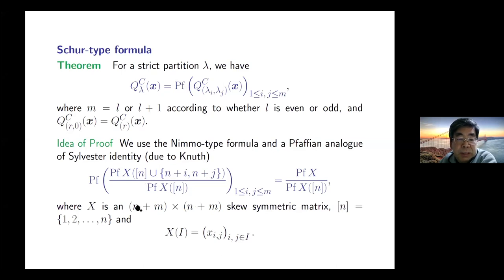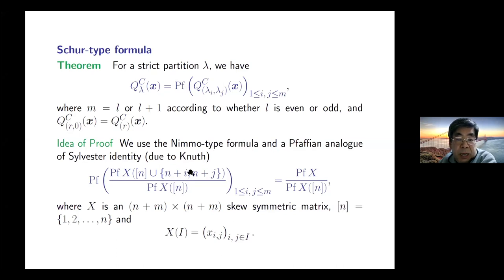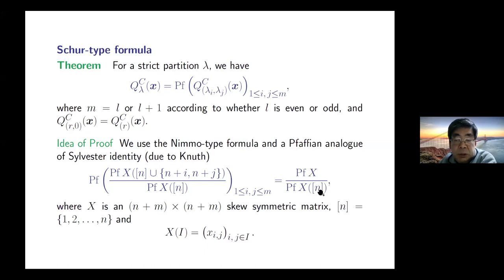Using this NEMO-type formula, we obtain a Schur-type formula: q_{lambda}^C(x) is a Pfaffian of a skew-symmetric matrix with entries q_{lambda_i, lambda_j}. Once we have the NEMO formula, this Pfaffian formula follows as an immediate corollary using a Pfaffian version of the Sylvester identity. If X is an (n+m) by (n+m) skew-symmetric matrix, then the ratio of two Pfaffians with first n rows/columns and selected additional rows/columns equals a compound Pfaffian ratio.